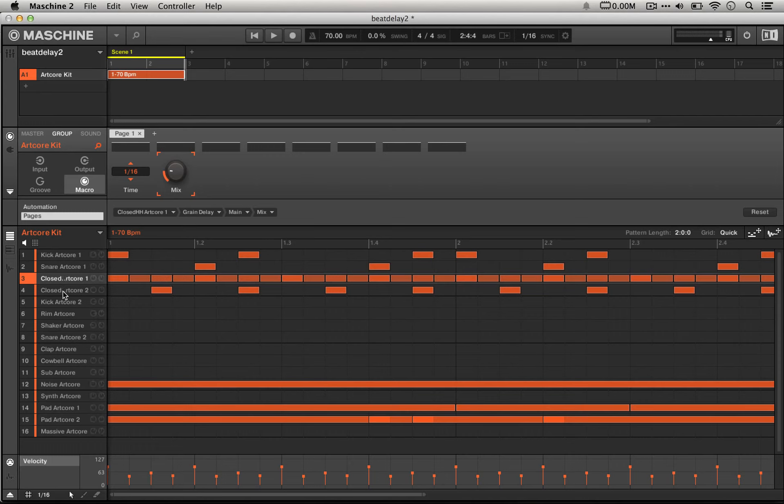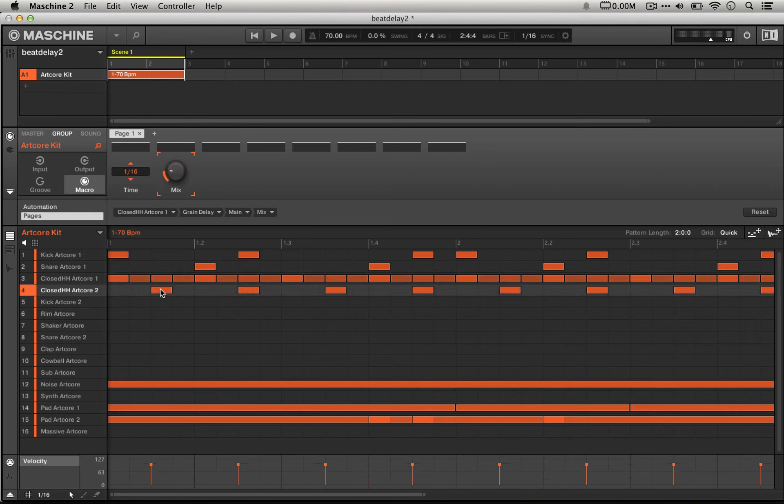The things that are really important to remember here are that we're emphasizing the strong beats using this velocity pattern, and also putting the other hi-hat where it is, as opposed to here. If we were to put it on these sort of weaker beats, it's going to turn into a horrible mess really quickly.